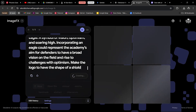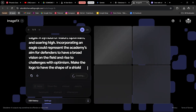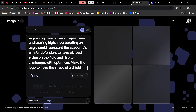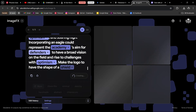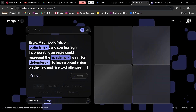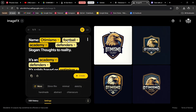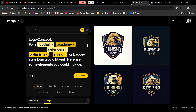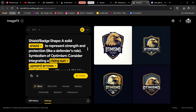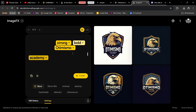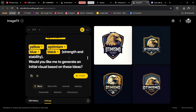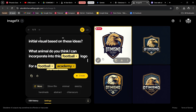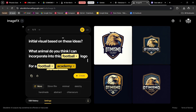I'm going to hit Enter and wait for the results. While waiting, you can see how the AI separates the information and picks out the most important keywords — 'Optimism Football Academy,' 'defenders,' 'shield,' 'rising sun,' 'upward arrows.' Now you can see how it has created the logo from scratch and given us four variations.